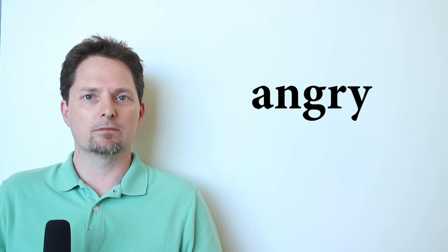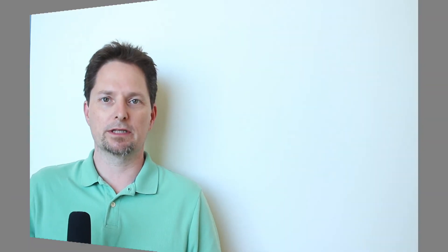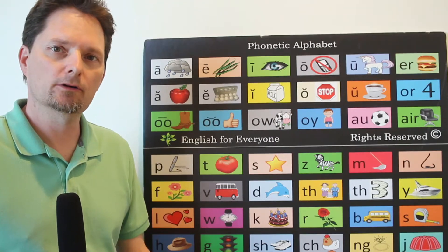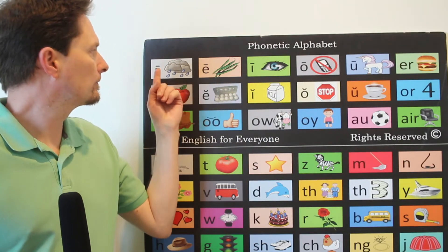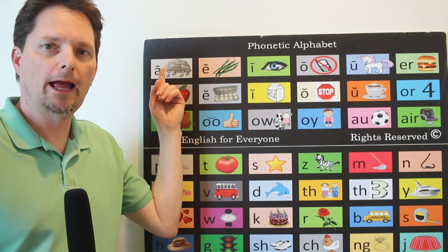Angry is a description or an adjective. I am not angry. He is angry. Are you angry? Let's look at the pronunciation. Pronunciation.